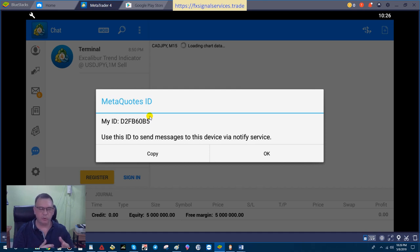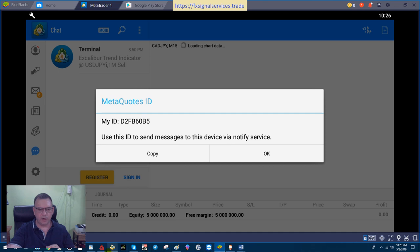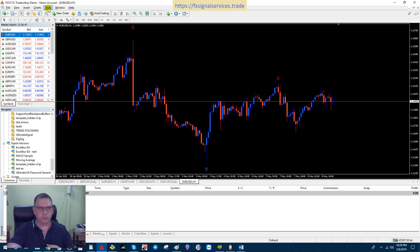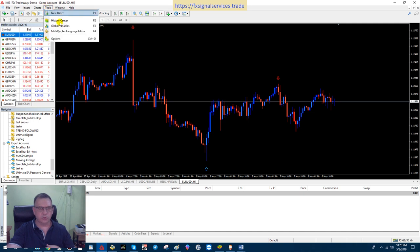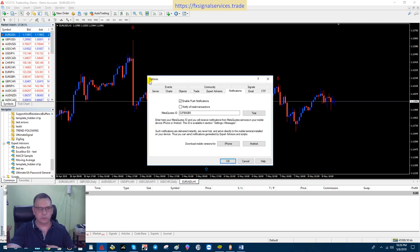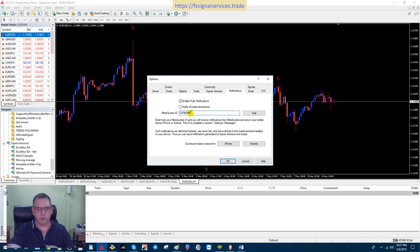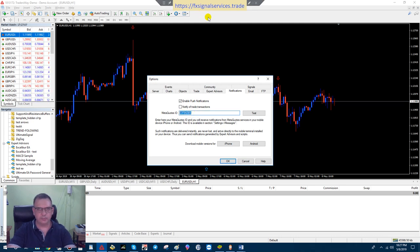If I go back here to MetaTrader on my computer, we go to Tools, go to Options, and then make sure you click the Notifications tab up here on the top. Then check Enable Push Notifications—turn that on. And then where it says MetaQuotes ID number, you're going to type that number in, whatever it is.